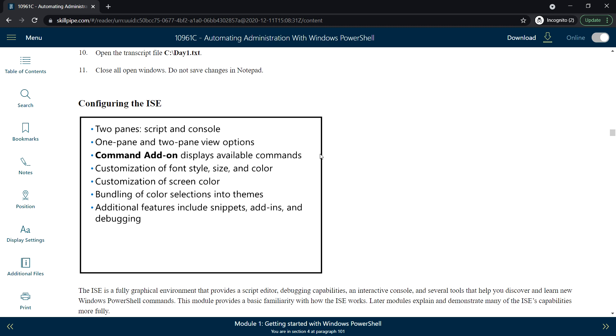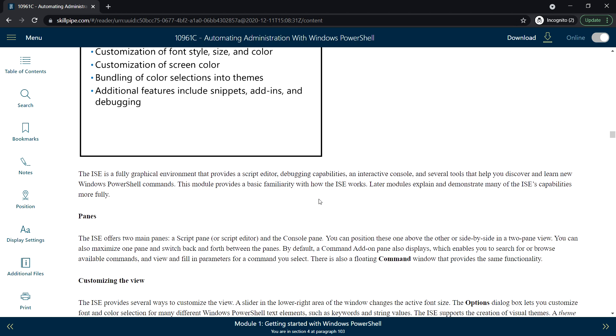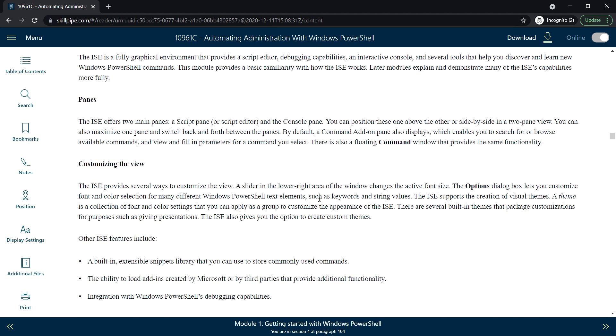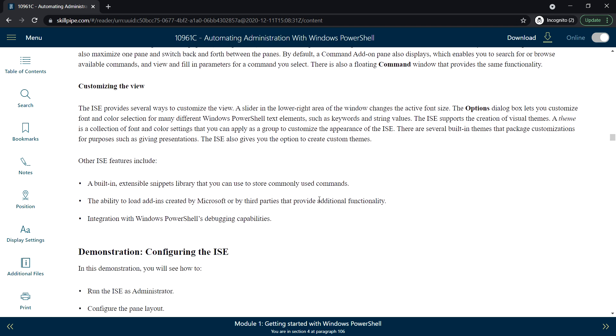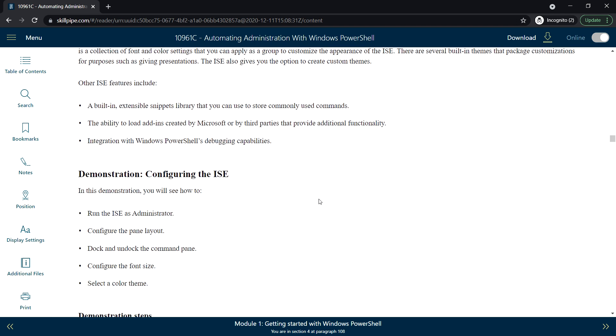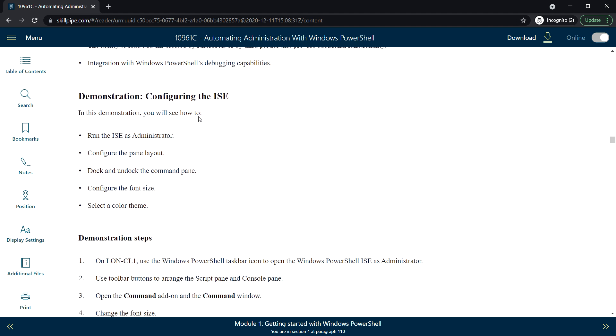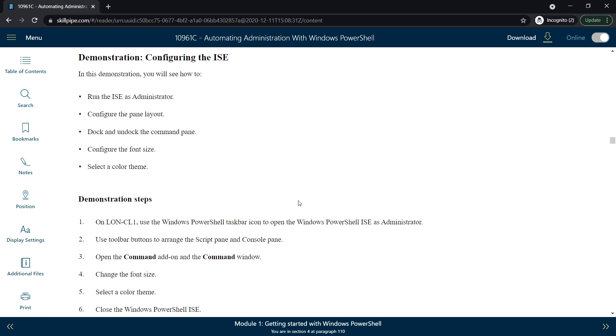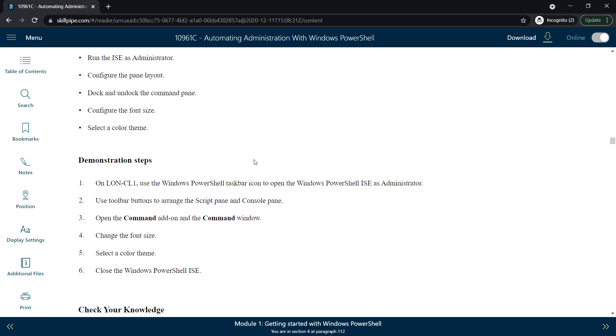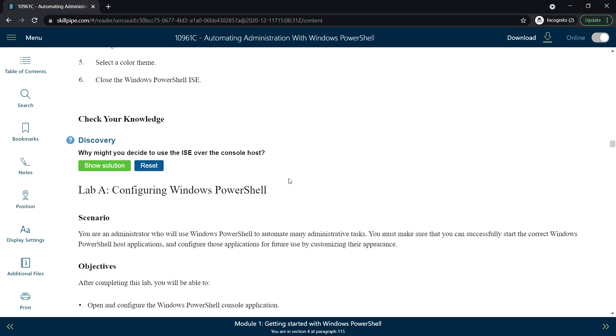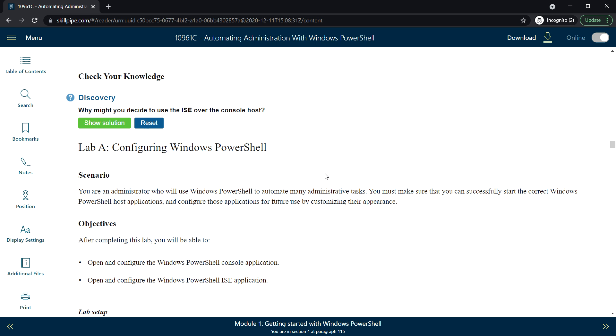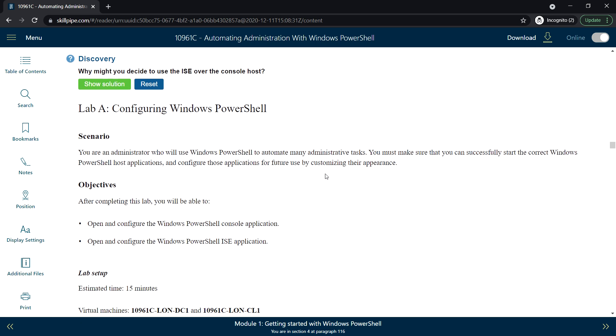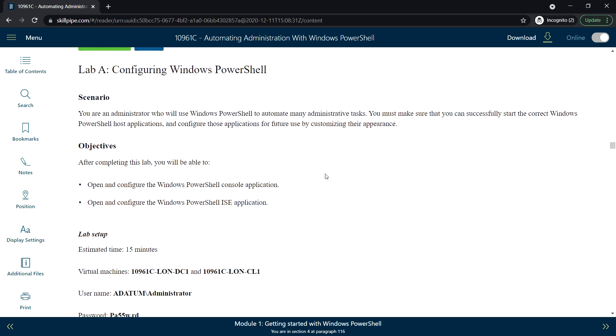You can make it one pane or two pane view options. Command add-on to display available commands, and you can customize the font style, size, and color, etc. This is demonstration: configuring the ISE. We will see each in the lab session.